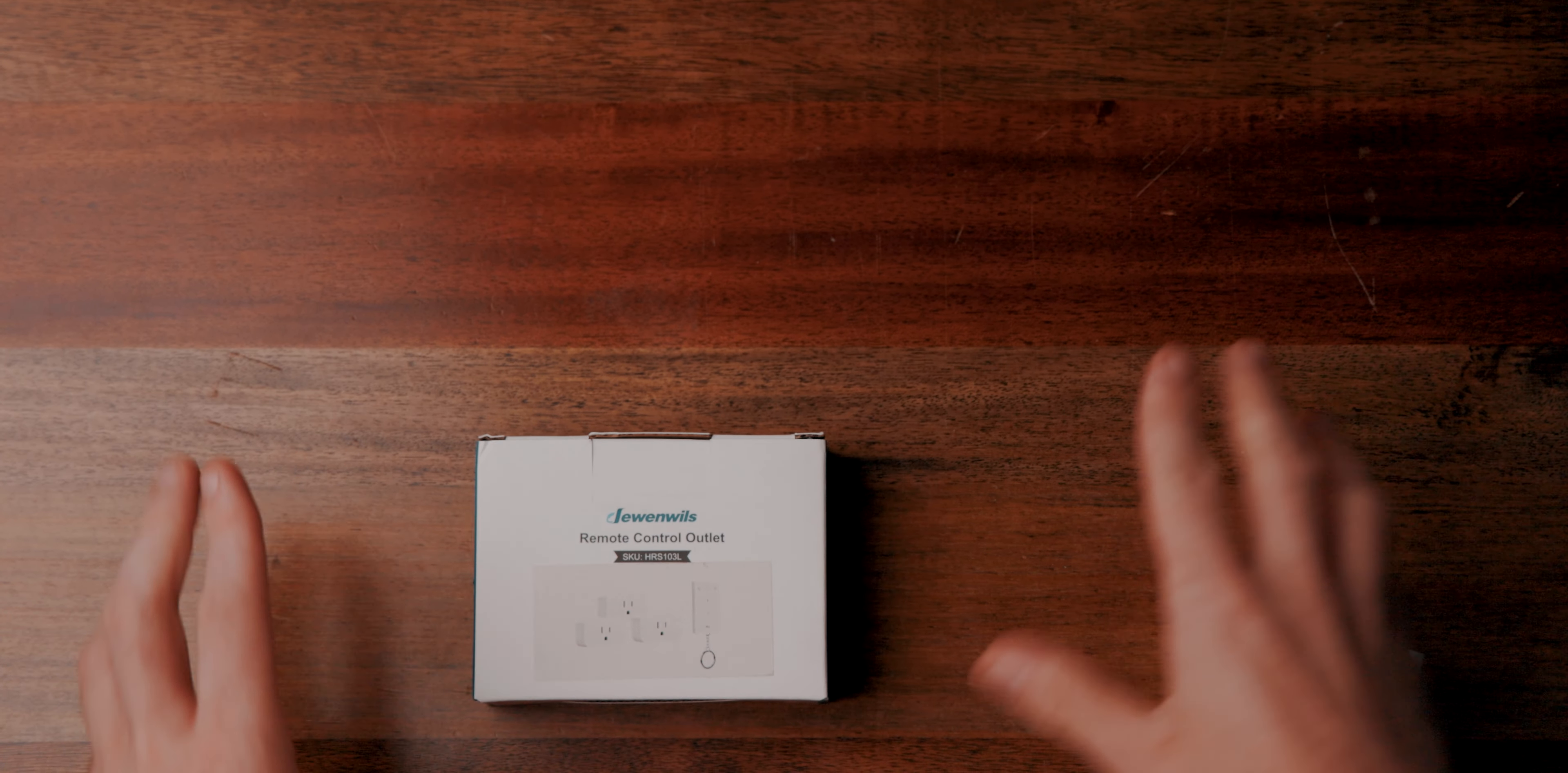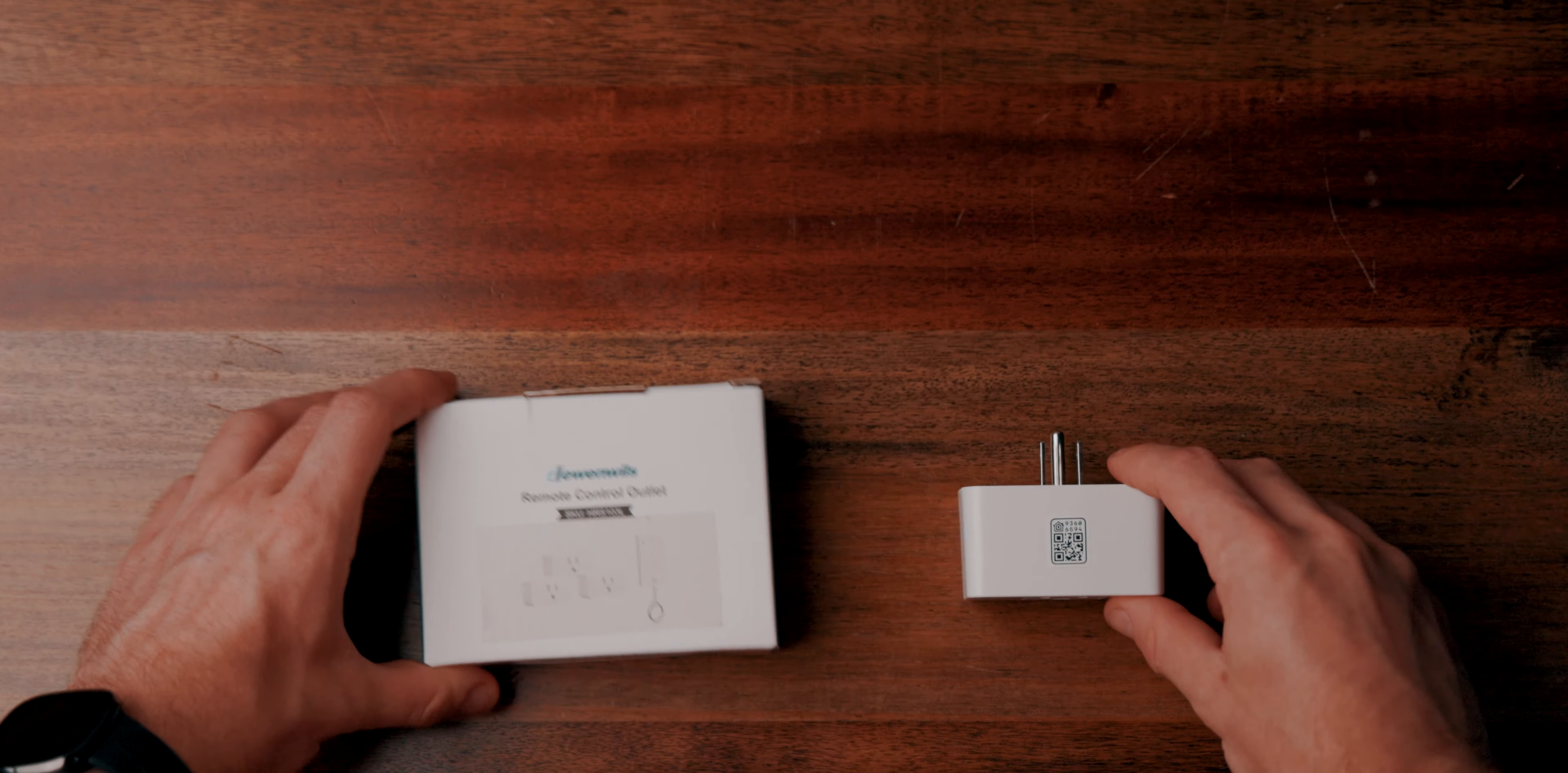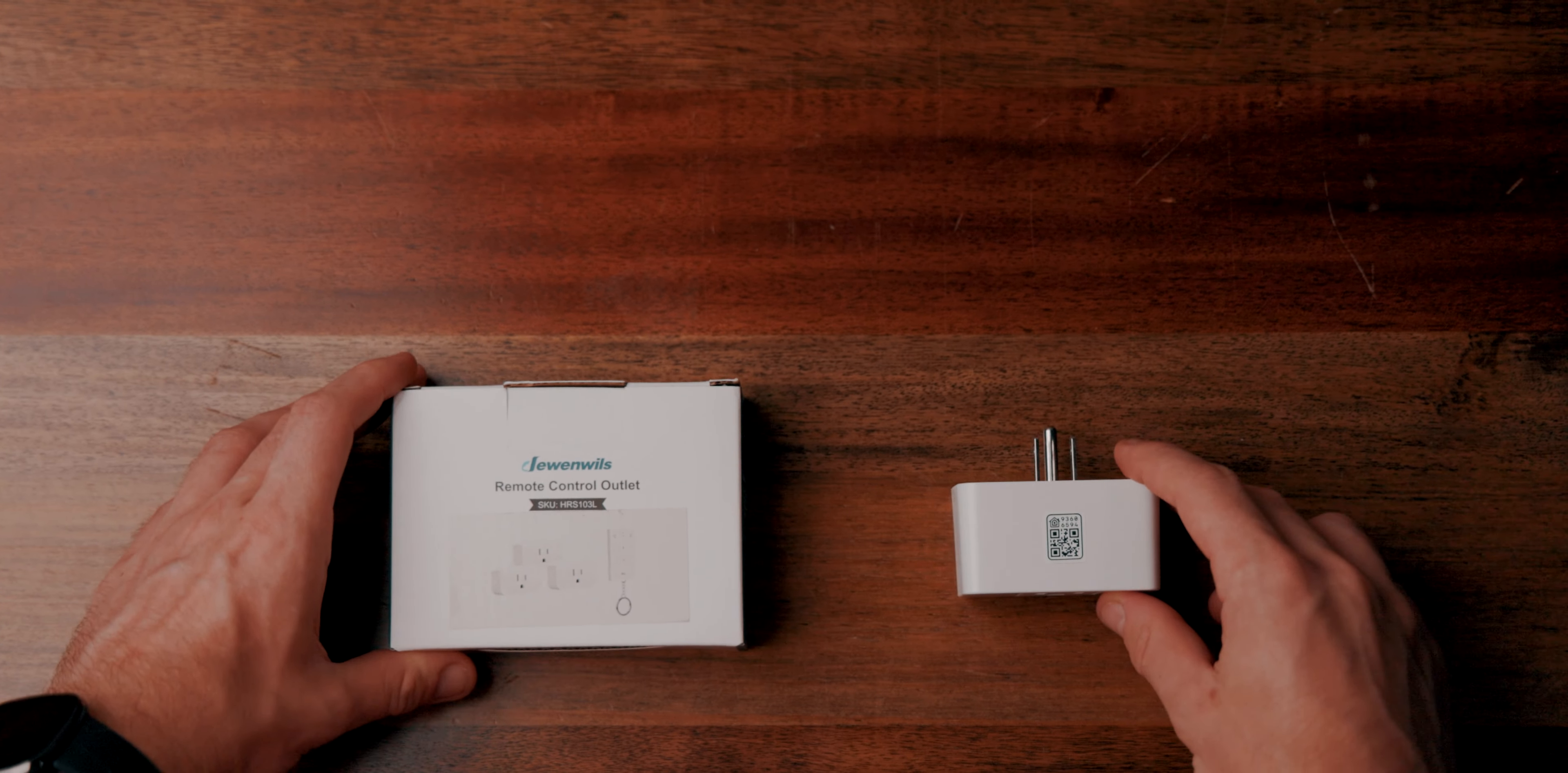Hello, welcome back to a brand new video. Same shirt, different video. Depending on when these videos come out, I have no idea. I'm massively behind, but no one cares because these are two different, very different types of smart plugs.